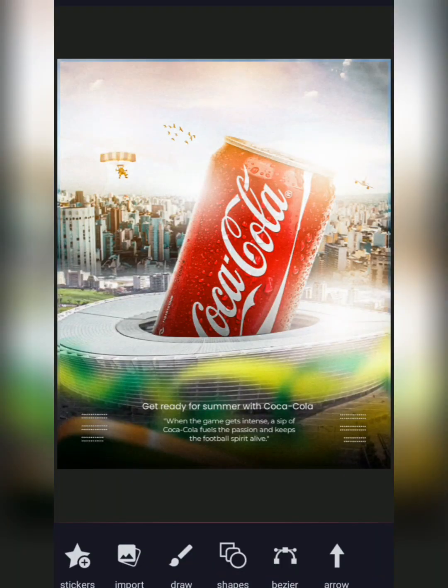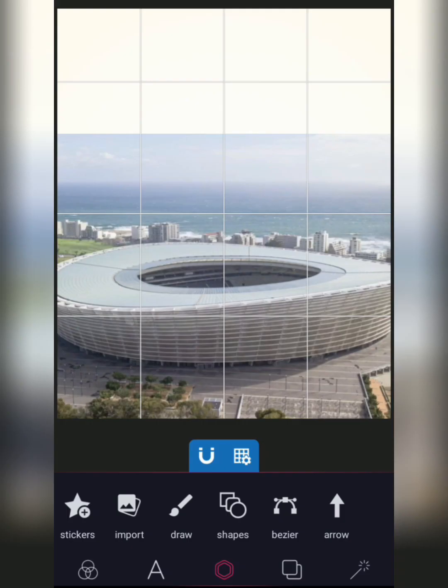In today's video I'm going to show you guys how I created this product manipulation design with Pixel Lab. You're going to get access to the PLP file, so just click on the link in the description and download the PLP file. With that being said, let's jump right into it.